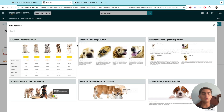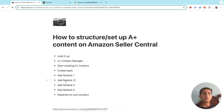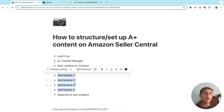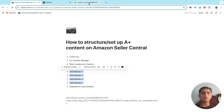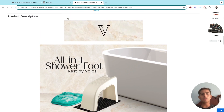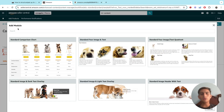Everything is editable after the fact. Once you have your modules set up, you can always go back and change them. You can edit pretty much everything in your Amazon listing at any time. So in the worst case, if you don't like how it looks, just go in and edit it — it's not much work at all.